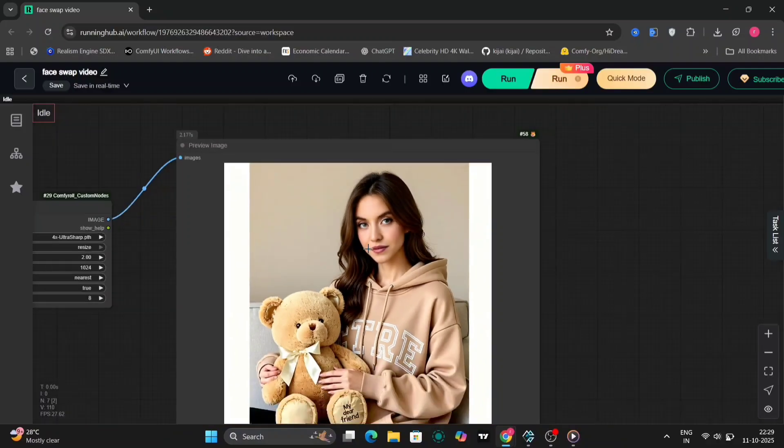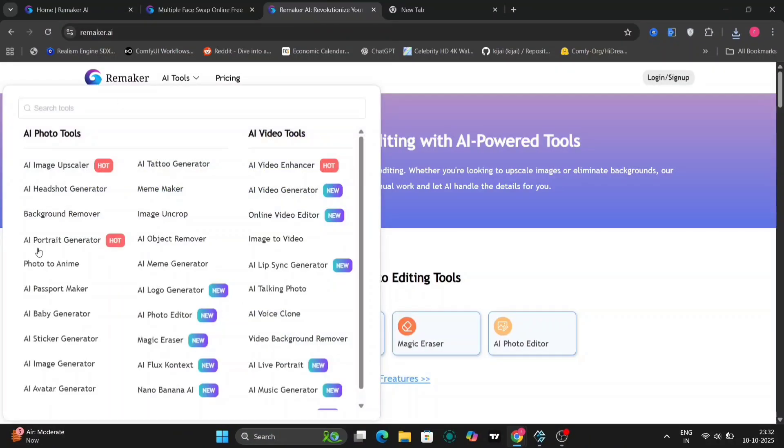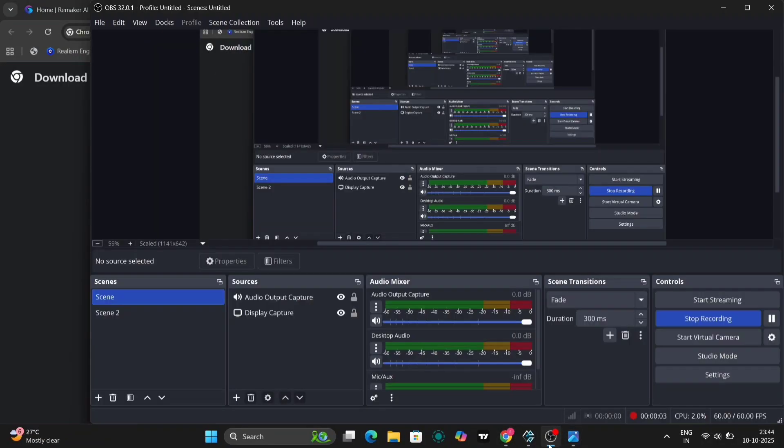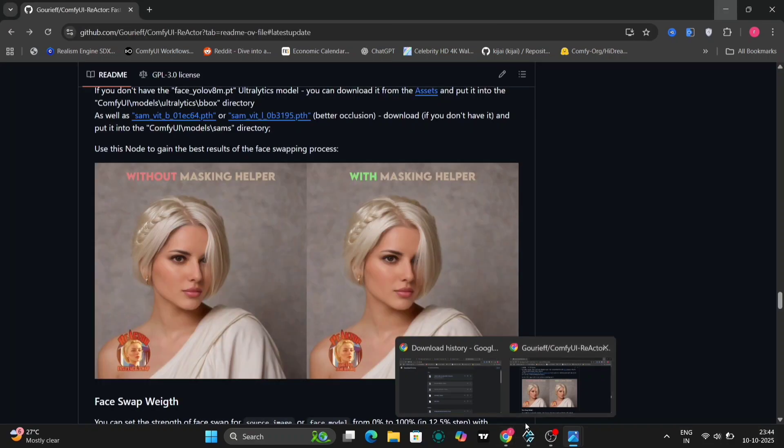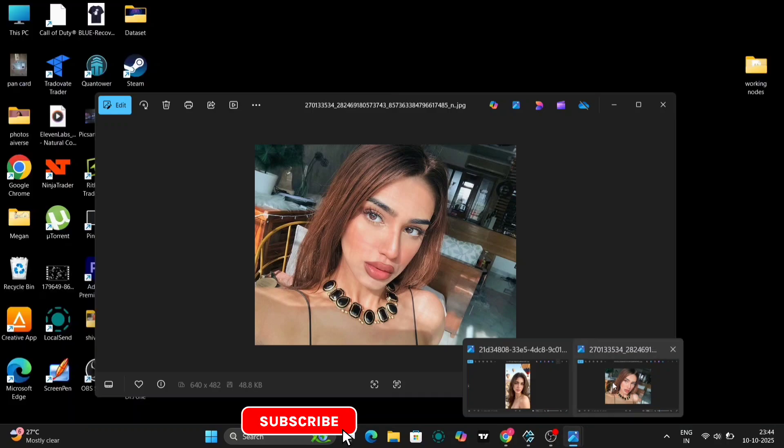Now if you don't have a GPU or want a cloud-based option, there's a great website called Remaker.ai. It offers multiple AI tools and one of them is a really solid face swap feature. So here's how it works. You upload your base image and the face image you want to use.